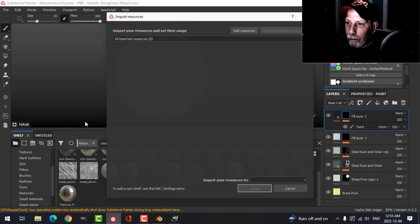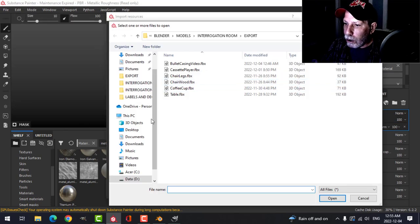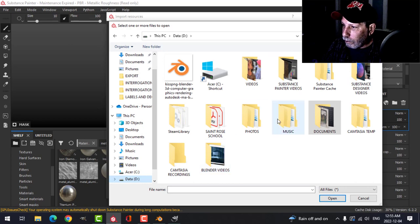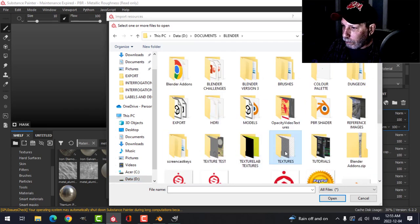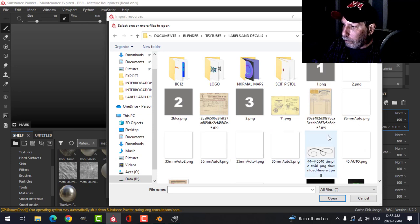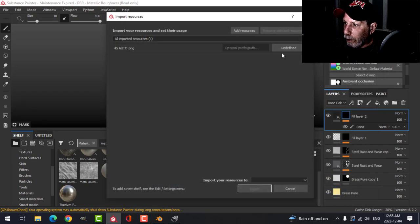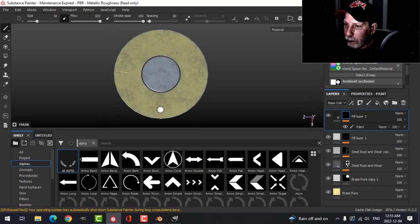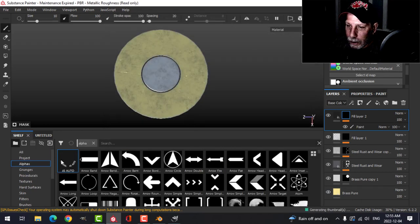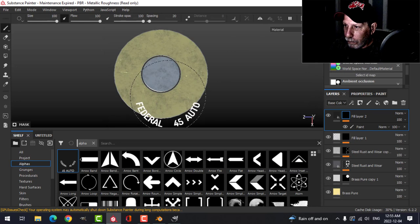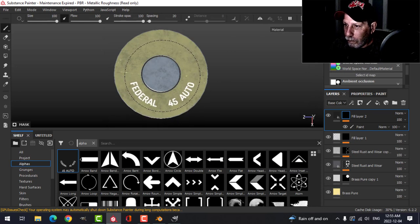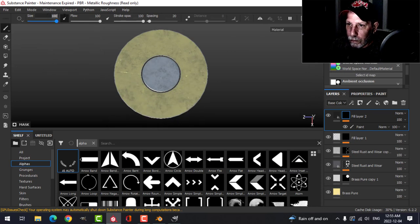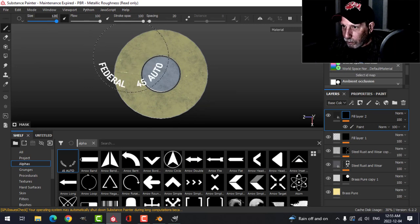Then I'm going to import that image I just created. I'm going to save it as an alpha to the current project and there it is.